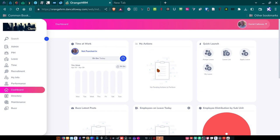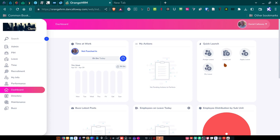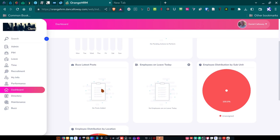It's got things on it like time at work, my actions, quick launch of like assign leave, leave list, apply leave. So when an employee applies for leave, I can take a look at the leave list and see who's applied. Of course, the managers of those employees would be the one to approve or disapprove their leave. But I can monitor that. And I can even look at my own leave here, obviously. I can apply for leave here using this button.